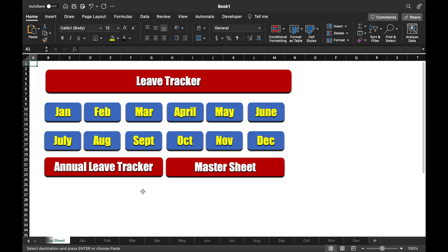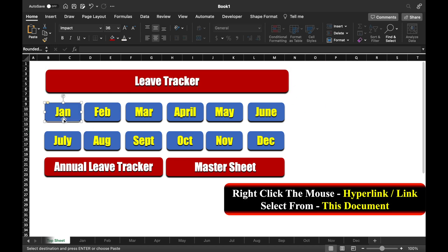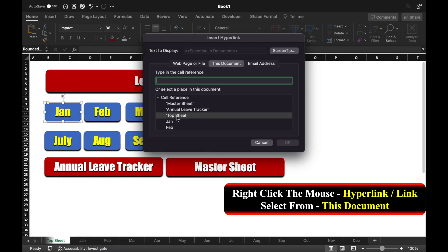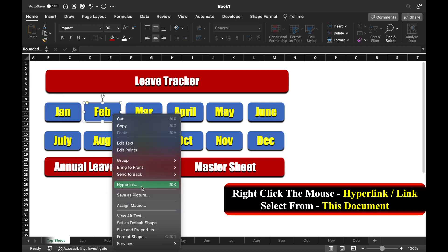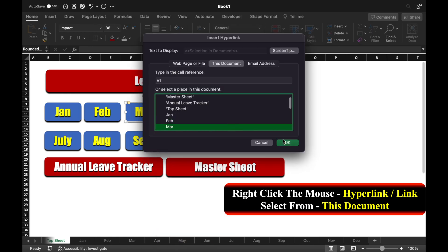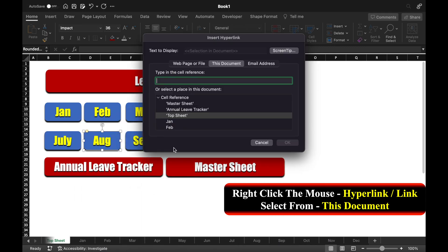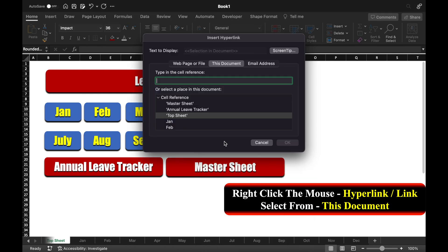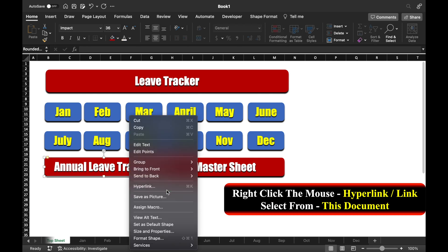But the Top Sheet is still not connected with the months. So we will connect our Top Sheet buttons to the months. We will click on the January button, right-click the mouse, Hyperlink, select Jan. Then February — Hyperlink, select Feb. Then March, and we will connect all the buttons in the same way. So all the months got connected. Now I will also connect the Annual Tracker and Master Sheet buttons with the Top Sheet. So all the sheets got interconnected.